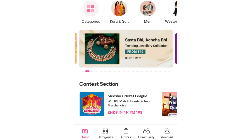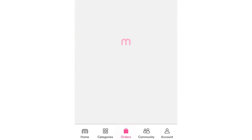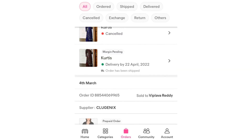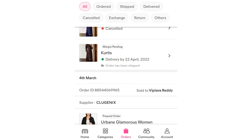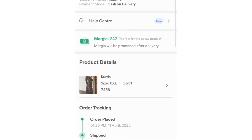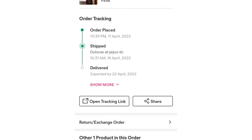We are going to click on the order. If you are trying to check that product, we are going to click on the order. We are going to open the tracking page.